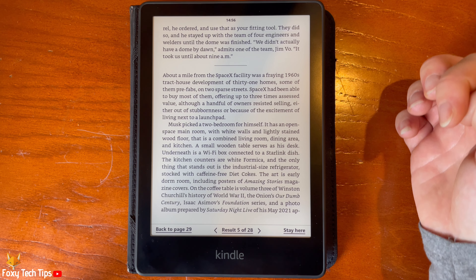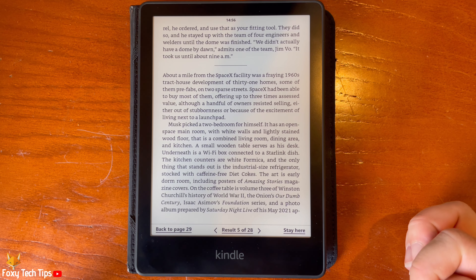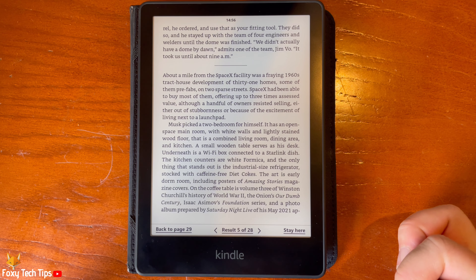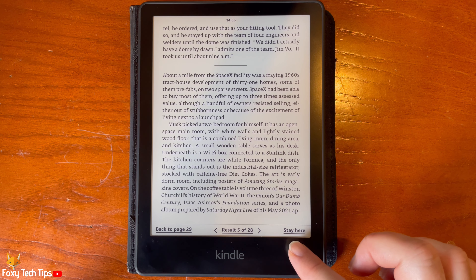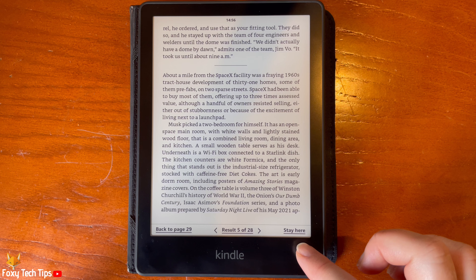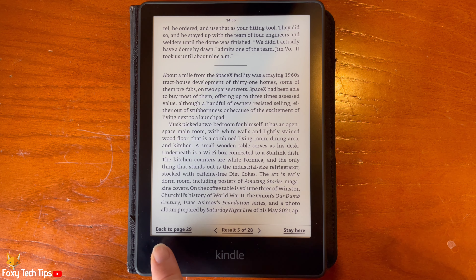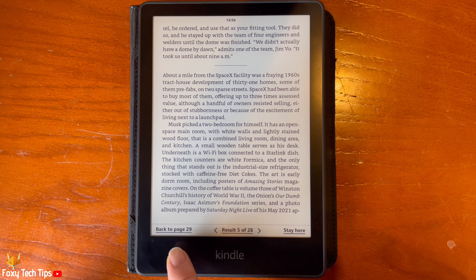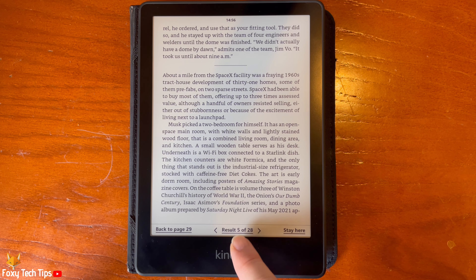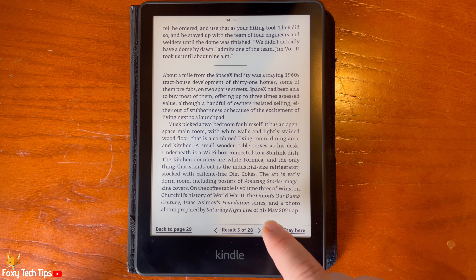You can choose 'Stay Here' to continue reading from that page, tap 'Back to Page' to go back to the page that you searched from, or 'Results' to go back to the results of your search.